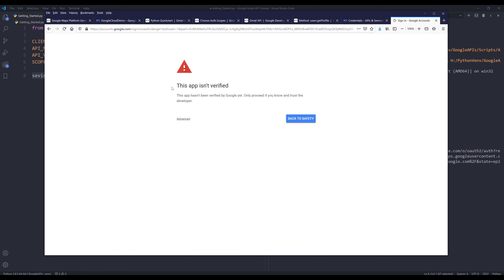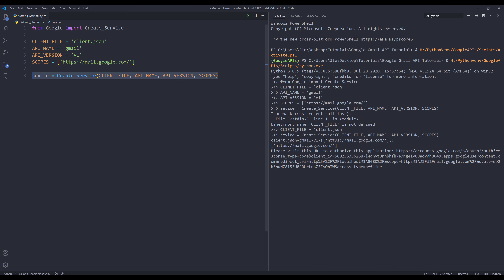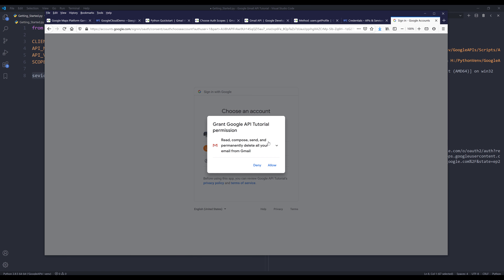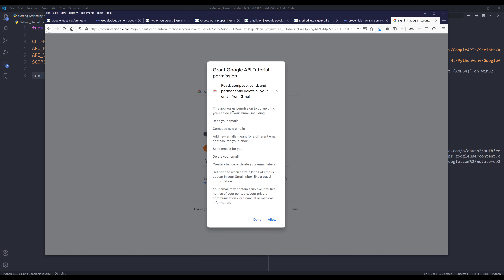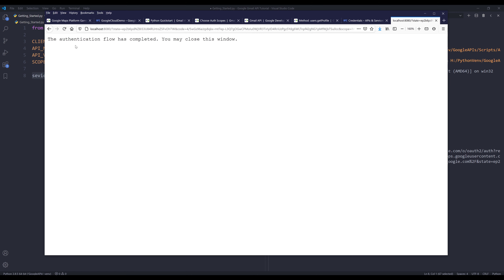Most of you will see a page saying 'This app isn't verified', which just means your project hasn't been verified by Google's reviewers — that's okay. Click on Advanced and click the link to proceed. Since I'm providing the mail.google.com scope, it will show that it wants pretty much every single permission for this app. I'm going to click Allow. Once authentication is finished, you'll see the message 'The authentication flow has completed, you may close this window.'